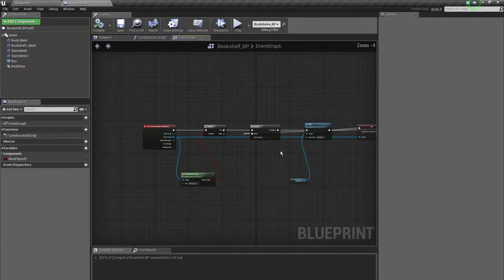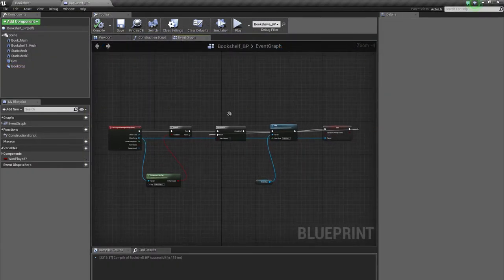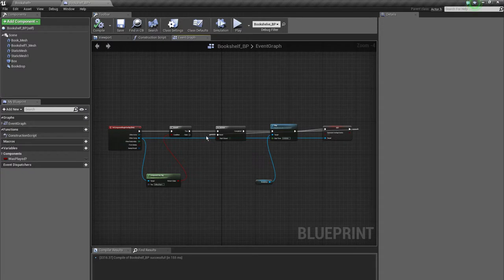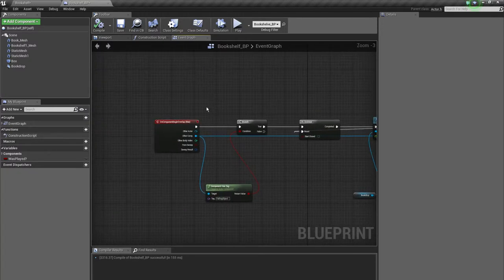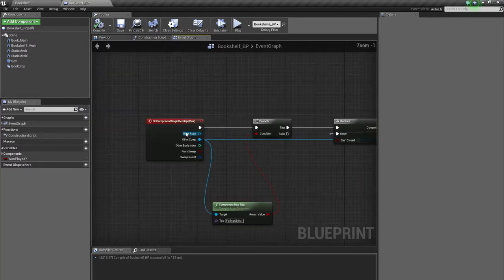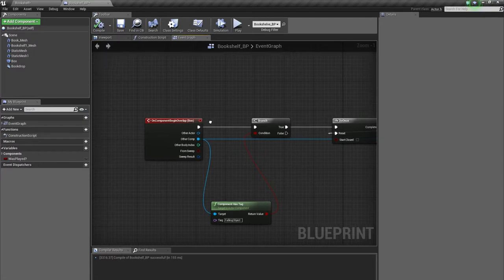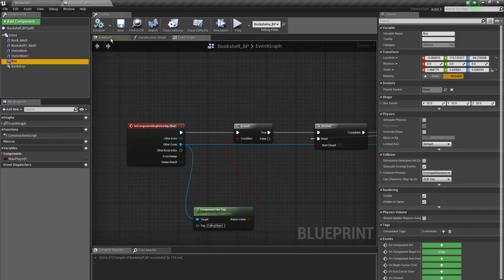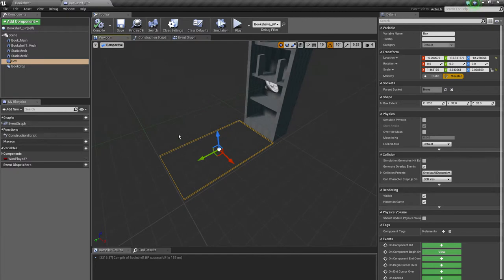This is the event graph from the bookshelf blueprint. We have several nodes here and the first one is on component begin overlap. This node triggers when something with a collision collides with the box here or overlaps the box.